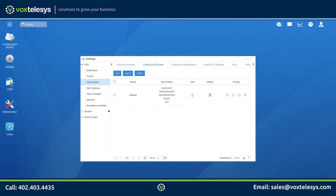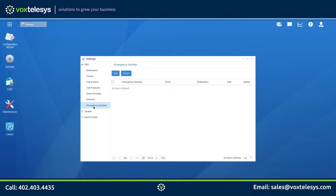Click Save when finished. If you set up emergency calling on your outbound route, we highly suggest that you configure the emergency number feature. When emergency number is configured, the extension making the emergency call takes priority over all other calls on the PBX. To set this up, we'll start by clicking on the Emergency Number tab.